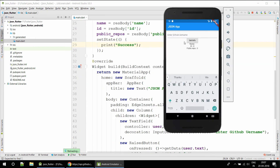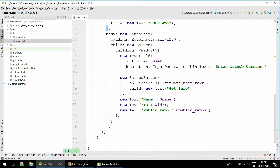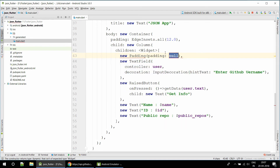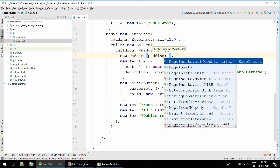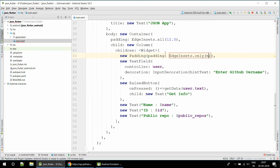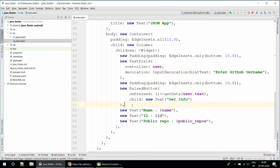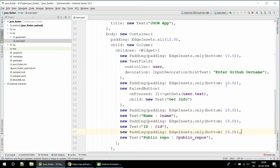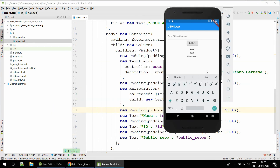I'm going to add some spacing between all the components to make it look better. I'll add a Padding widget with padding only from the bottom of 10.0 after each component, and after the button I'll add 20.0 bottom padding.